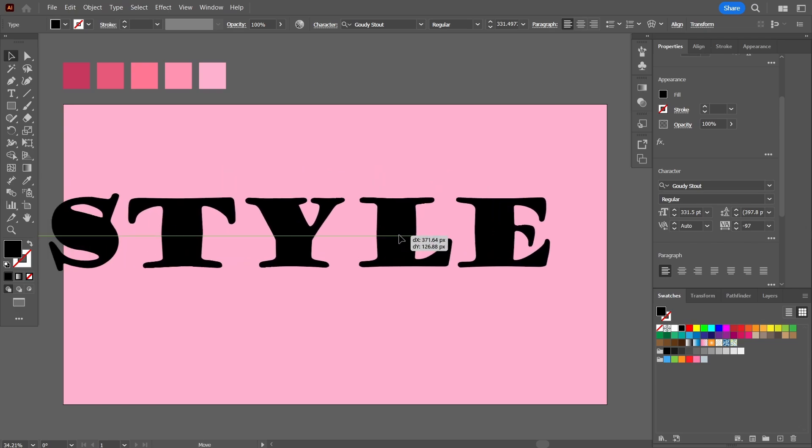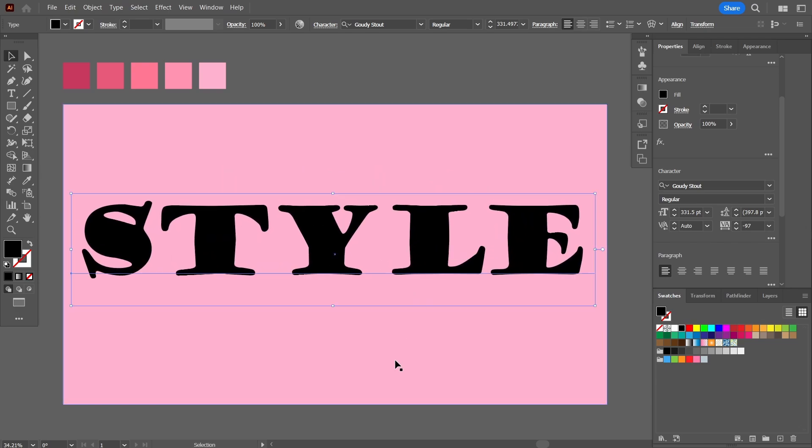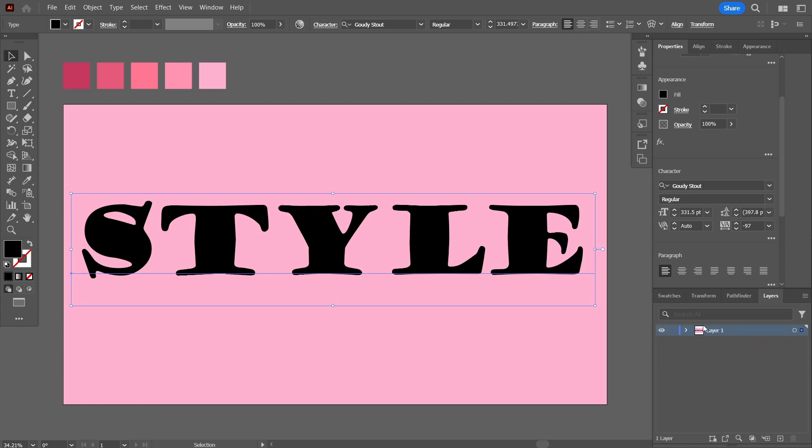Now let's just reduce its size and bring it within the range of the artboard. Now on the right-hand side I'll come down here in the layers and open up the layers panel.